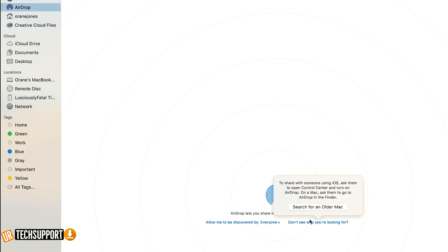You also have another option available for searching for older Macs. If you're on a Mac that's 2011 or older, you would hit this button and the AirDrop would go into search mode to locate older Macs running the older OS or older firmware.